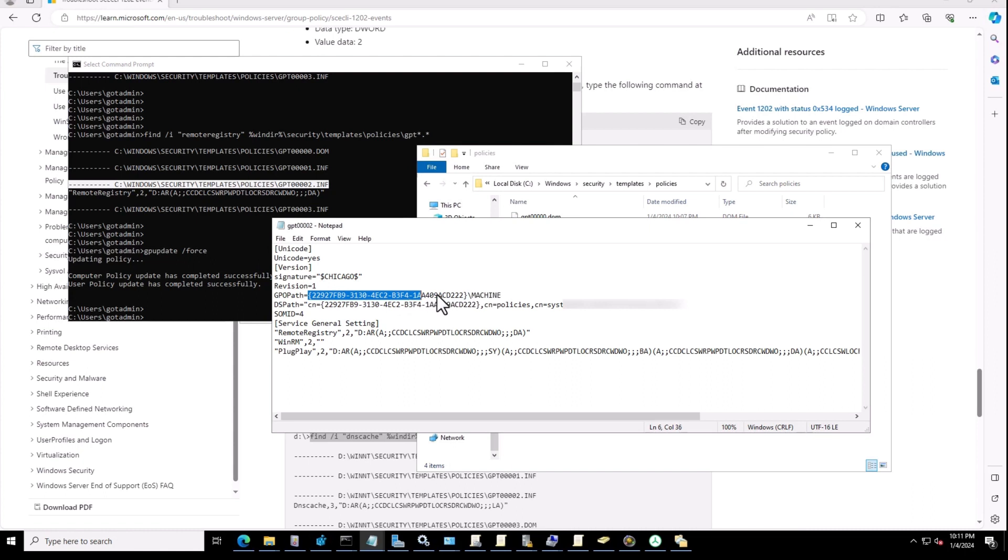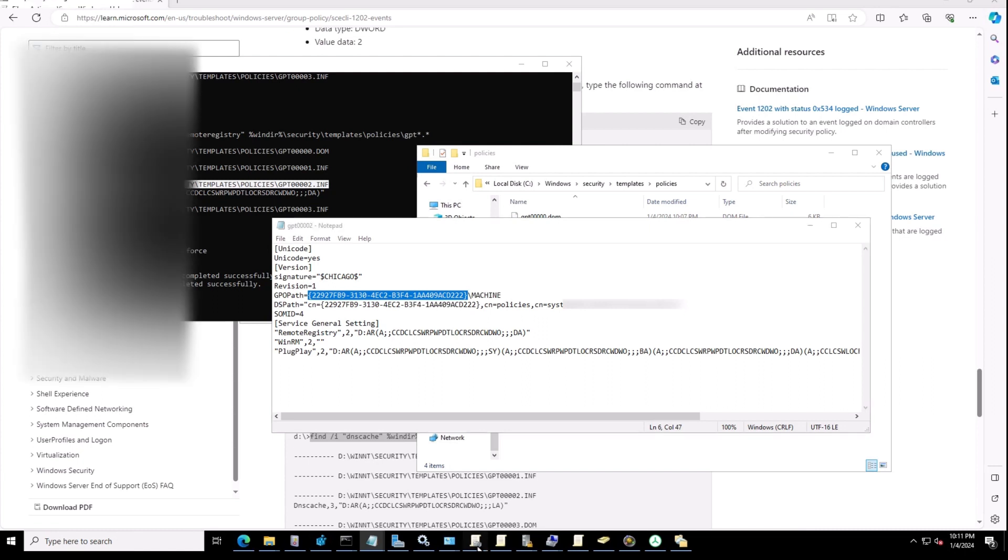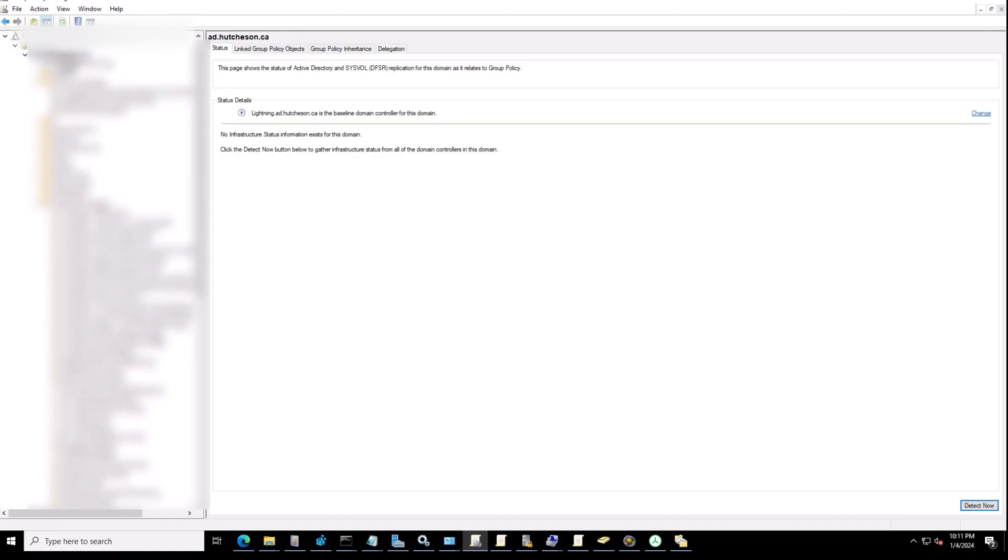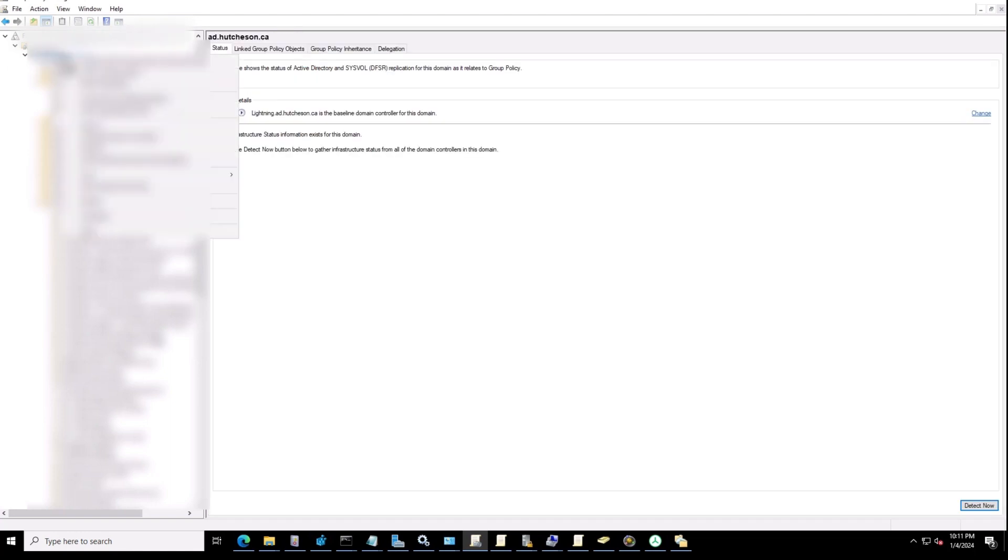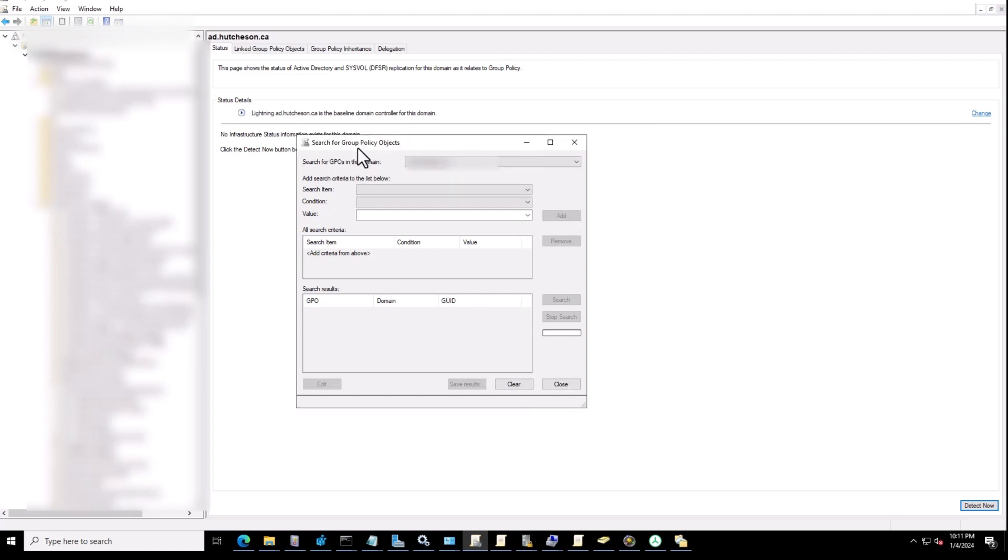You can just select, copy, and go to your group policy. Just click here on the domain, go to search.